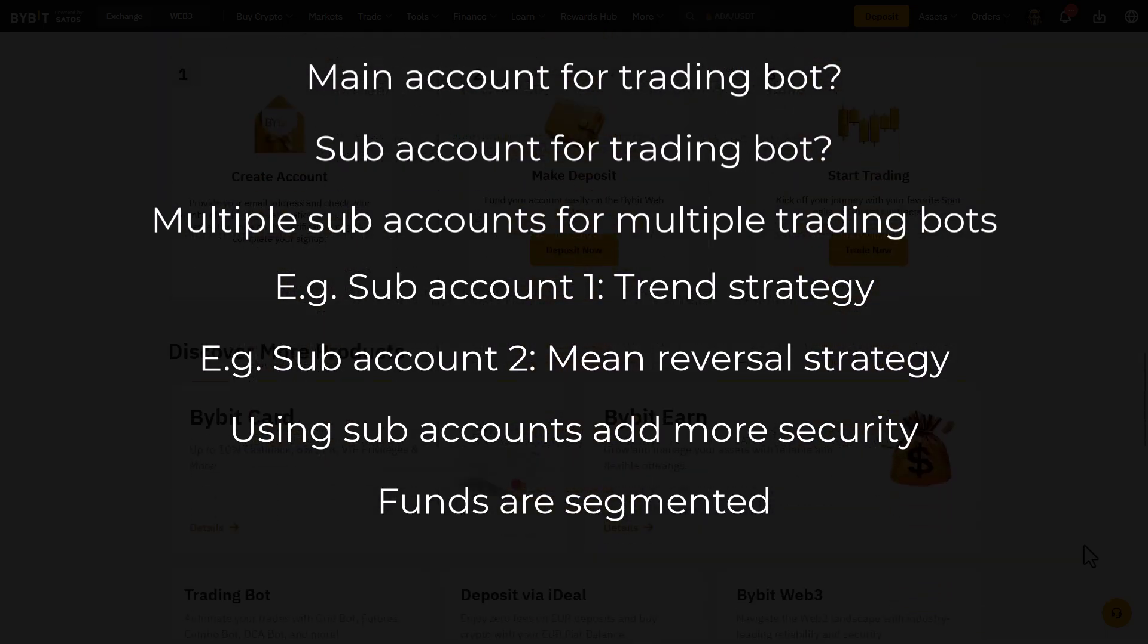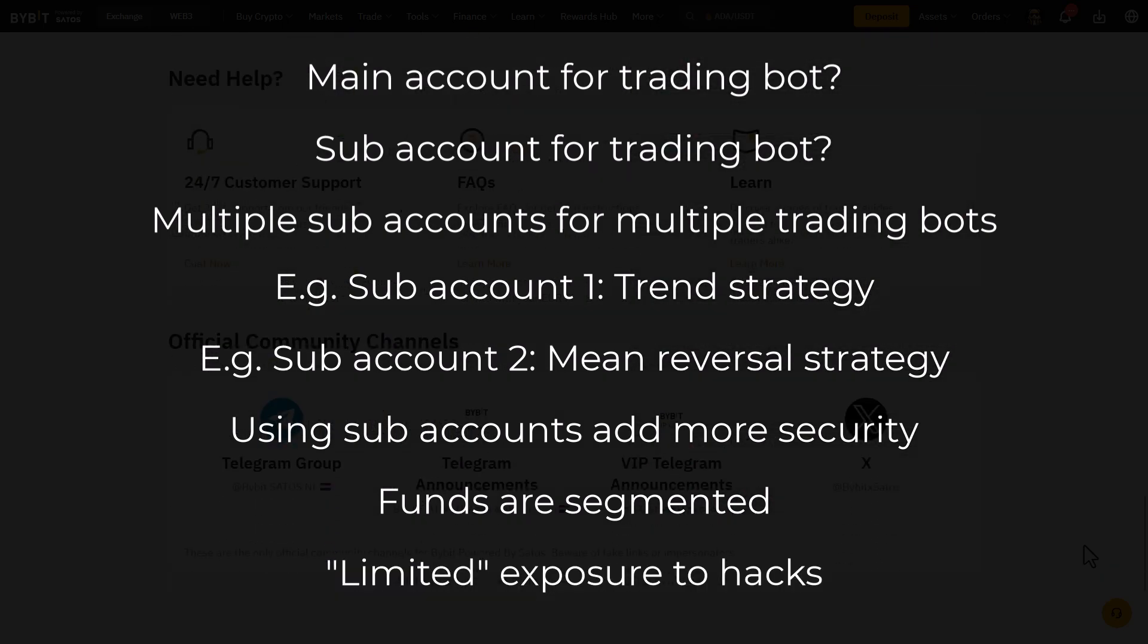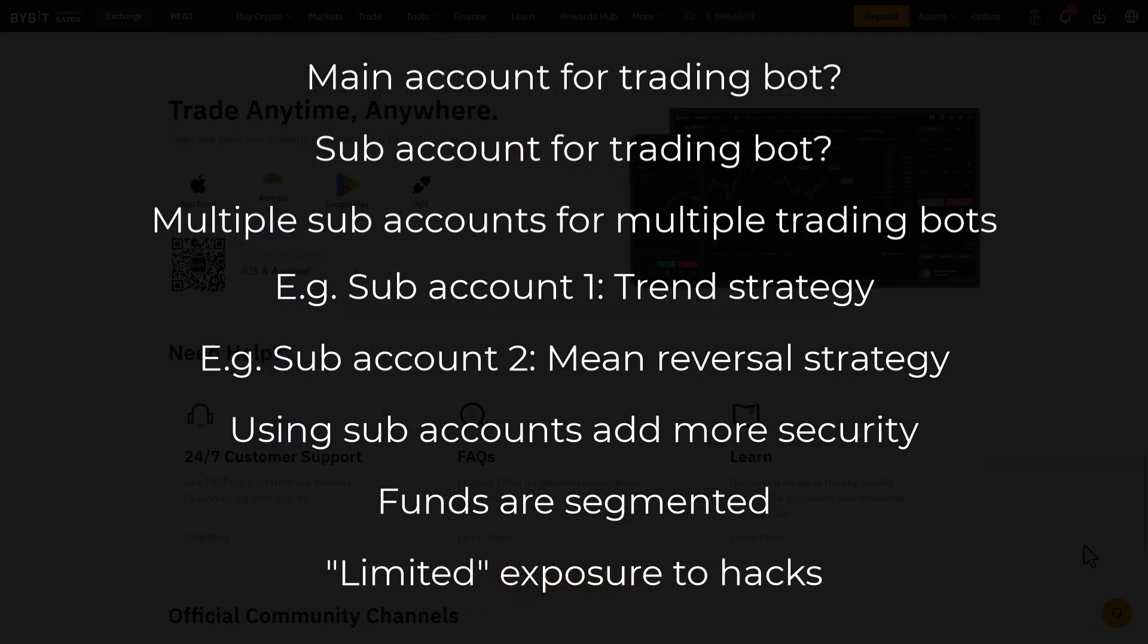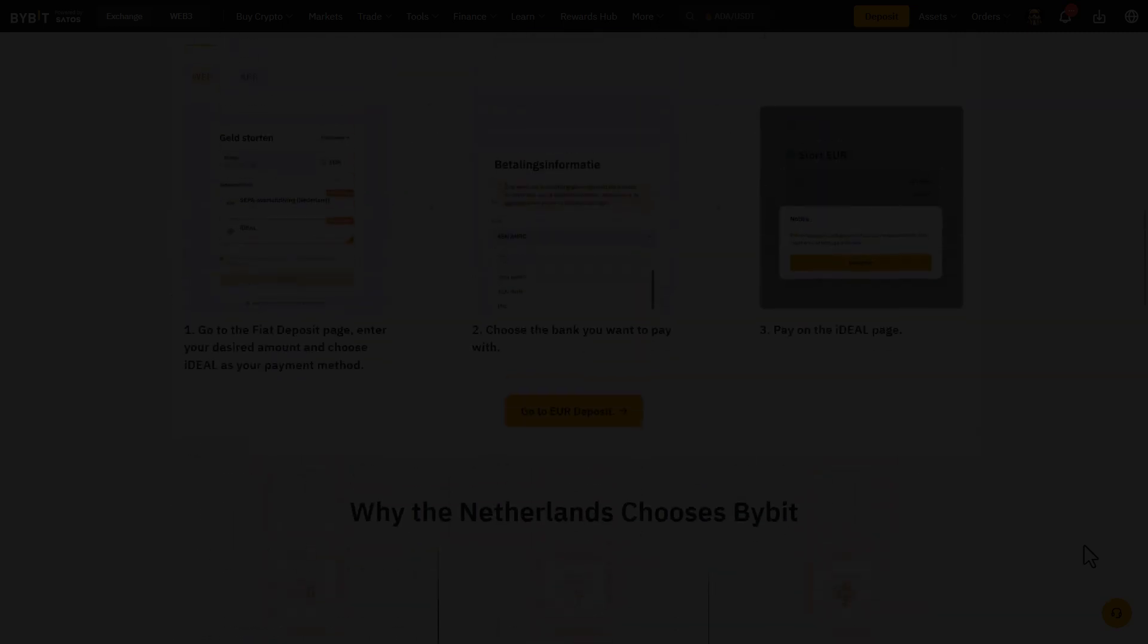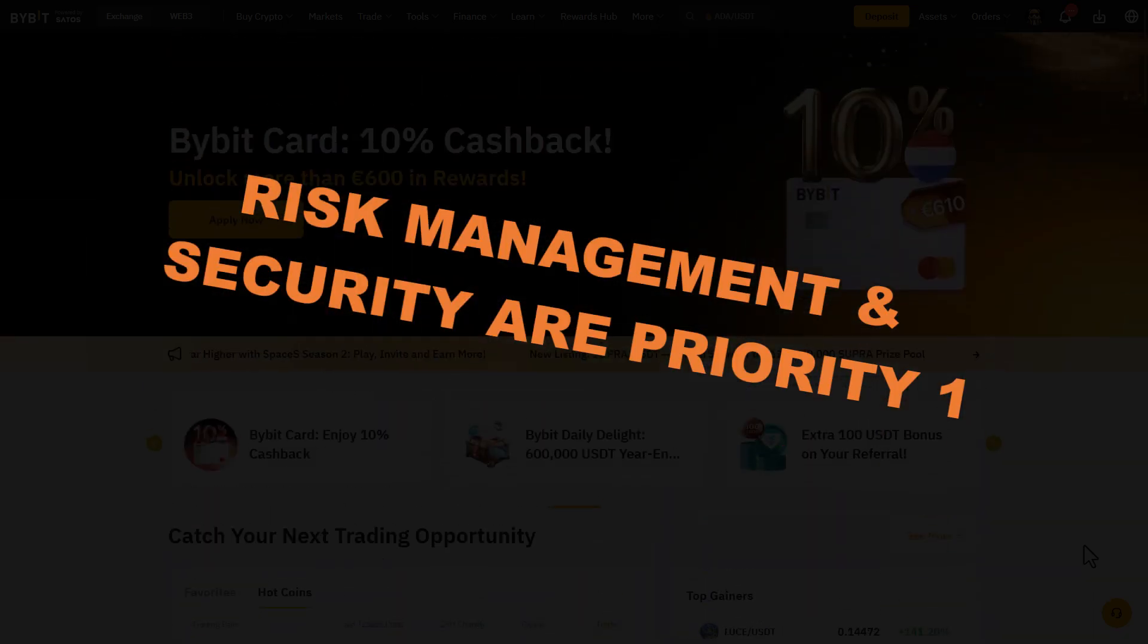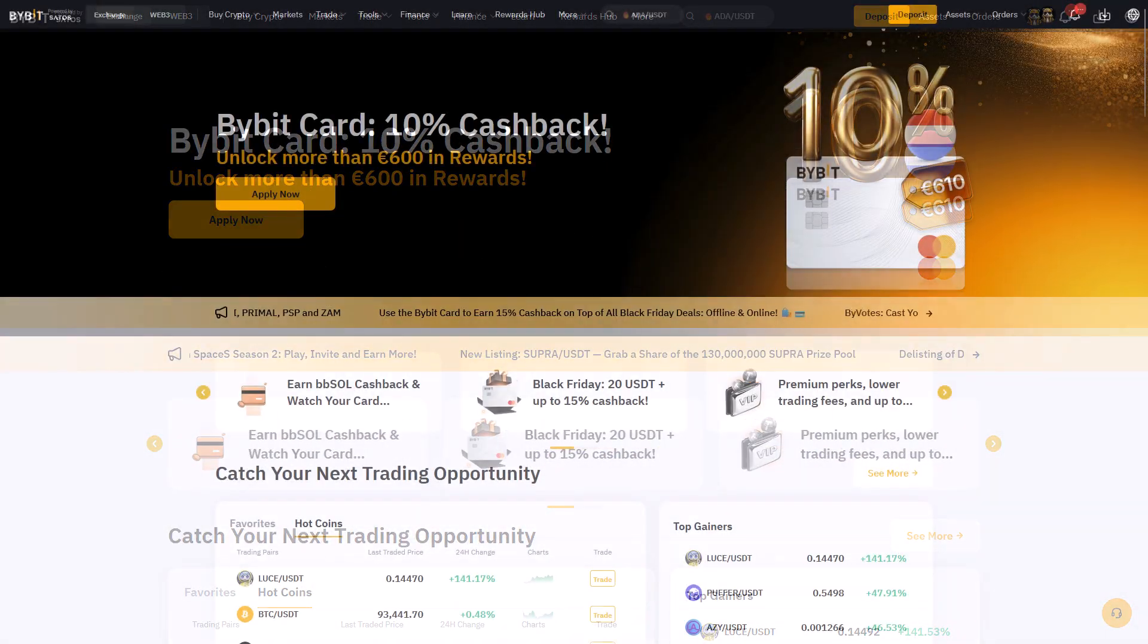And second, when in the worst possible case your bot server gets hacked and your API keys are exposed, only the bot funds are in danger of getting drained. And you should always remember that risk management and security should be your number one priority.